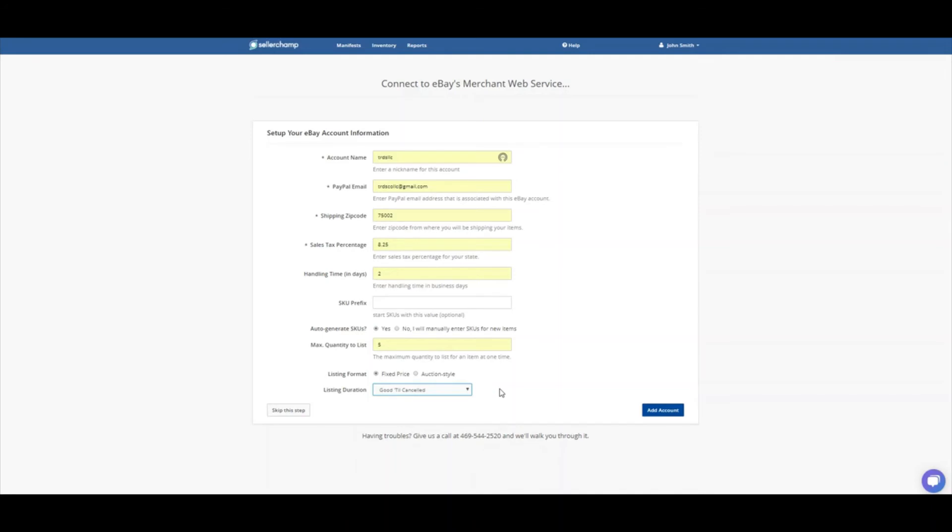And as you get more of that item in, you can just go inside SellerChamp into your inventory and add to the quantity of that item. And it will actually reactivate that listing and bring it back up. And it's the same listing you had before, and you've eliminated having to pay relist fees, and it keeps it going as long as you keep having more of that item. I'm going to show you in eBay where that is right now.